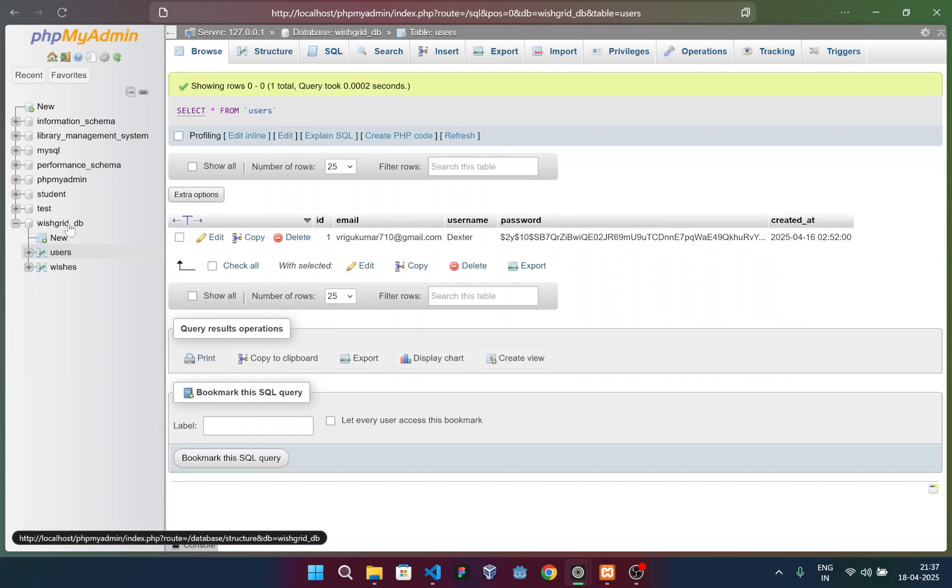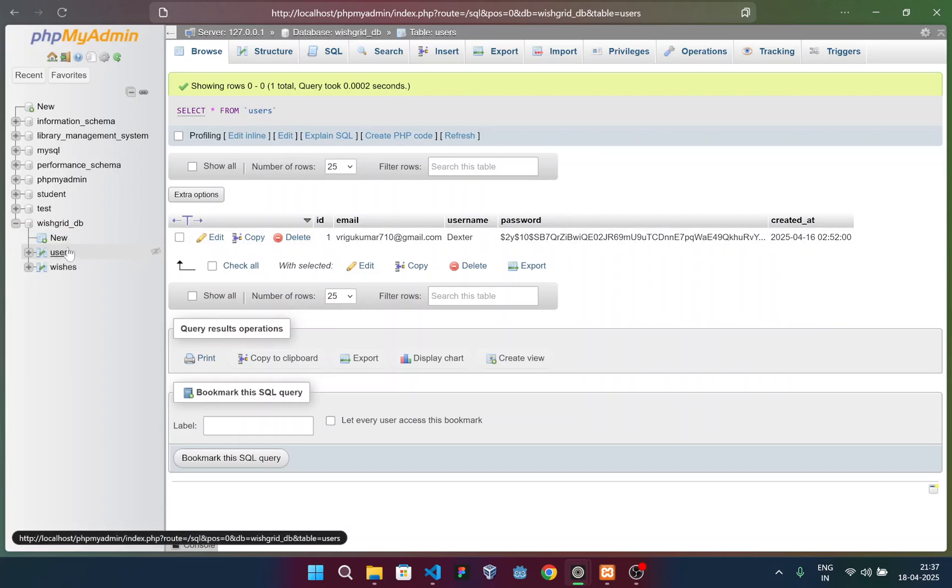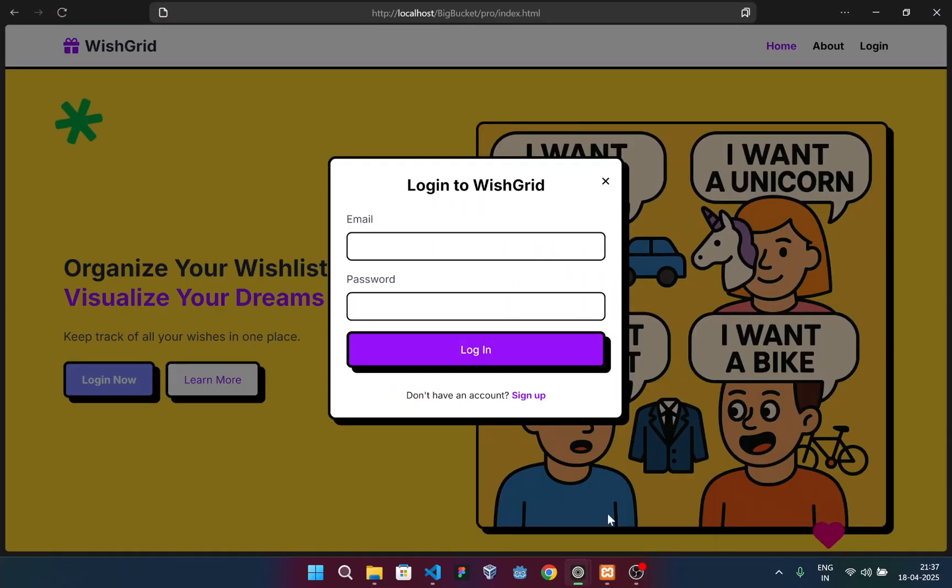This is the database, wishgrid_db. We have two sections. One is users and one is wishes. This table helps us maintain the database.